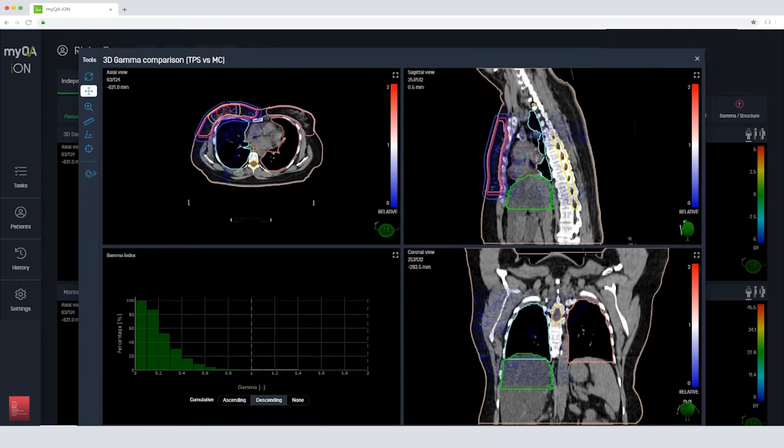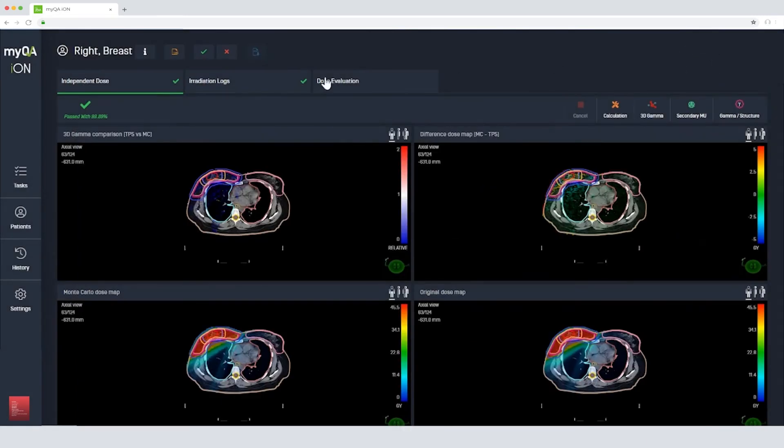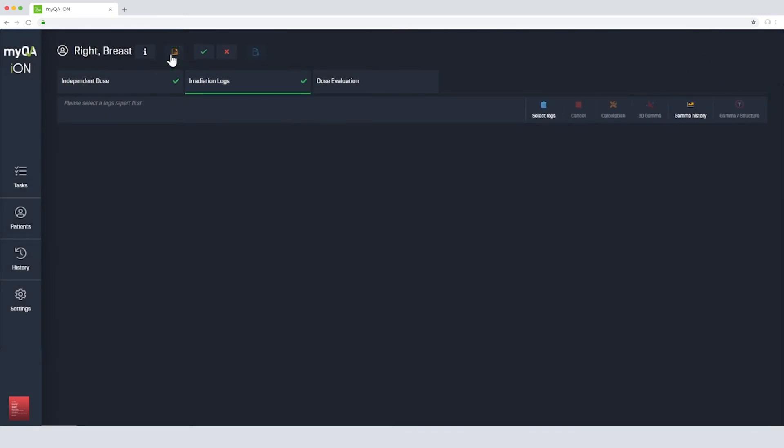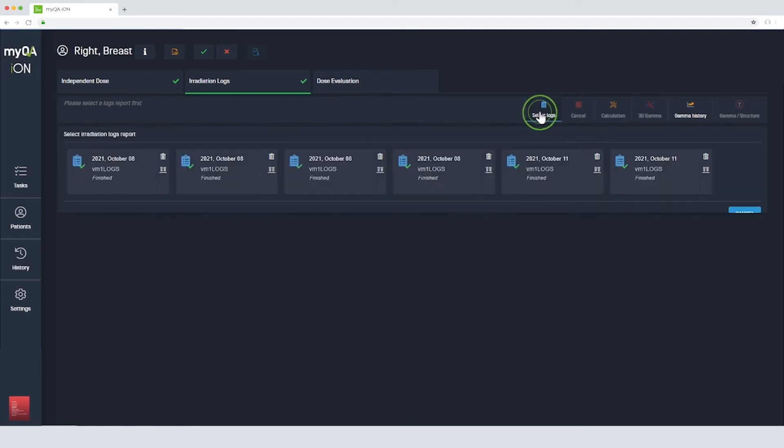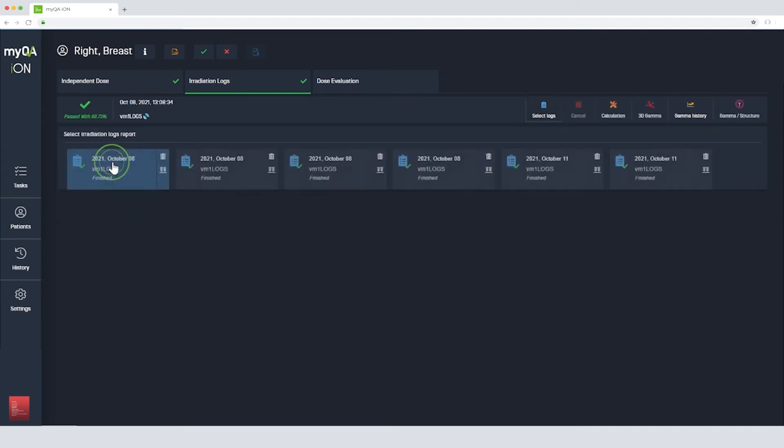The next step is to look at how we can review the plan delivery during the patient's treatment. To do this, we use the log files direct from the treatment machine. Here we have several log files for a patient who is receiving treatment.